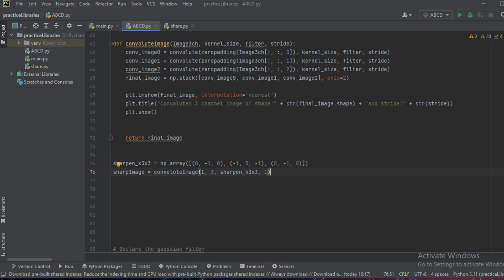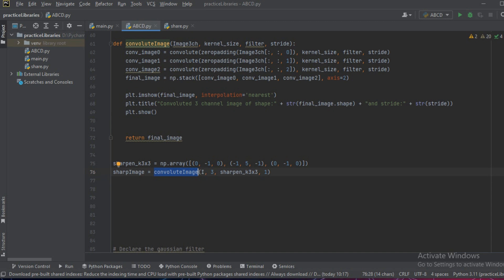We'll write the variable sharp_image equals convolute_image, that is we'll call the function. We pass it the image, i3 is the kernel size, and we'll pass the sharpening kernel as a numpy array.